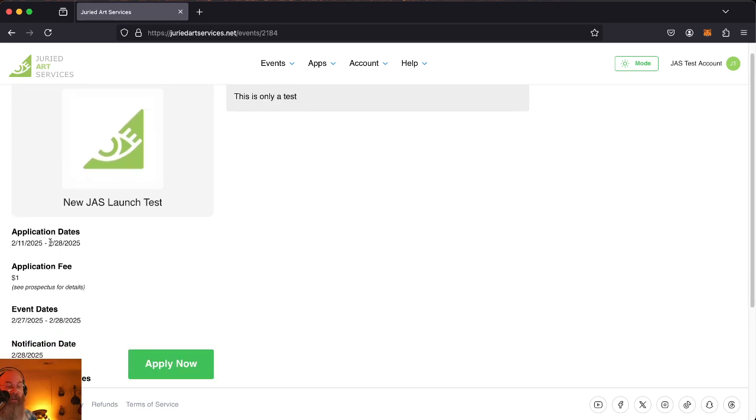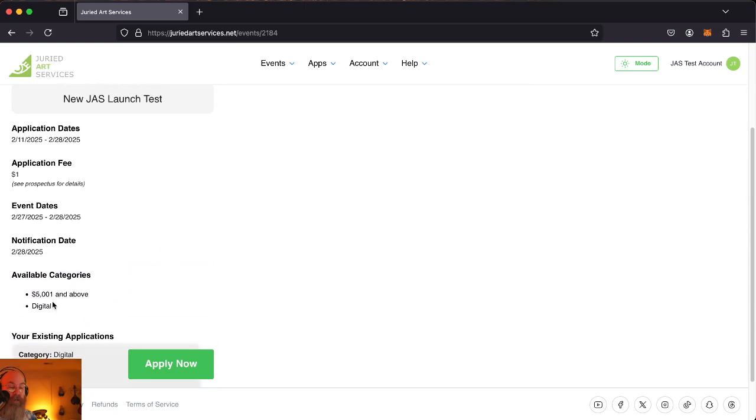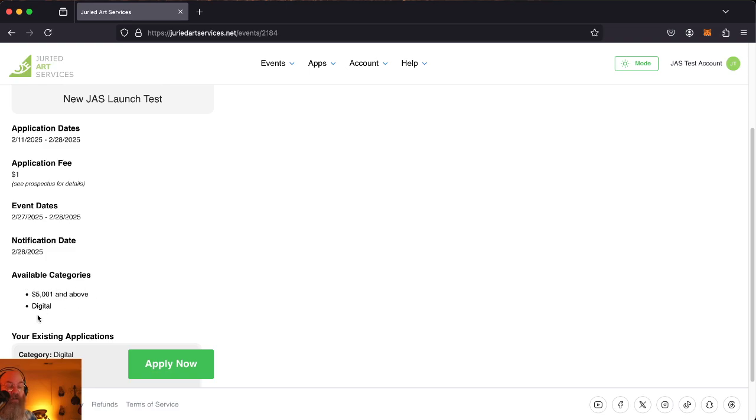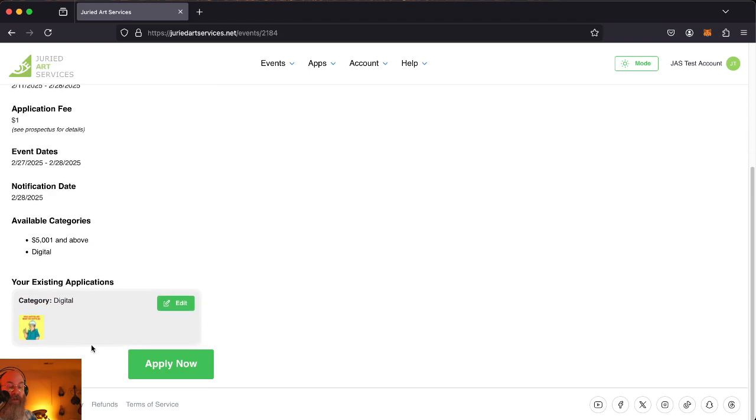See what our application dates are, application fee, available categories. If there's one app per category as a limitation for an event, then you will see these categories disappear as you apply to them. But those categories will also appear as already applied to and editable right here as existing applications.